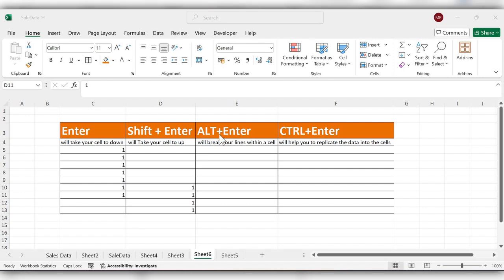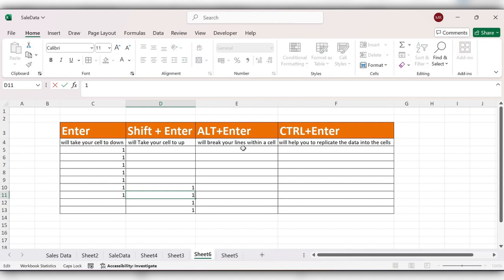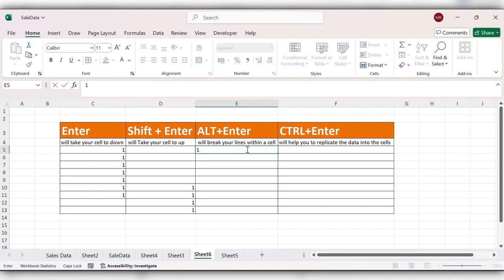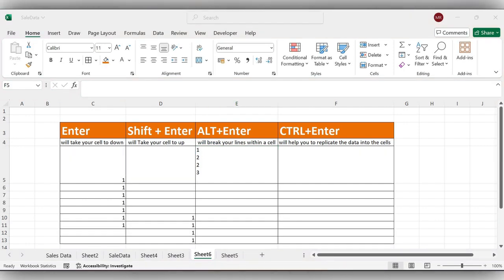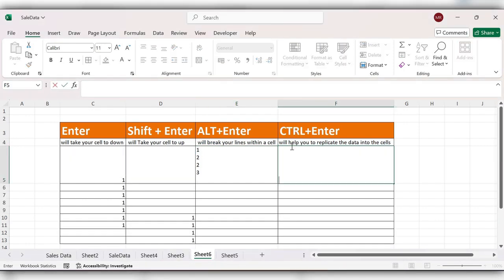Next, Alt plus Enter. It will break your lines within a cell. One Alt Enter, two Alt Enter. In this way we'll use Alt Enter.